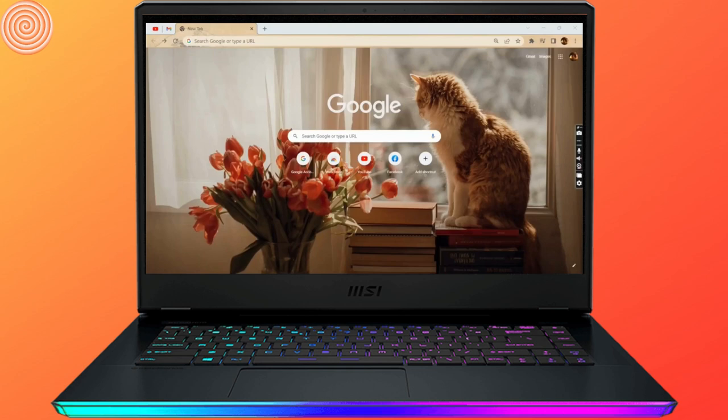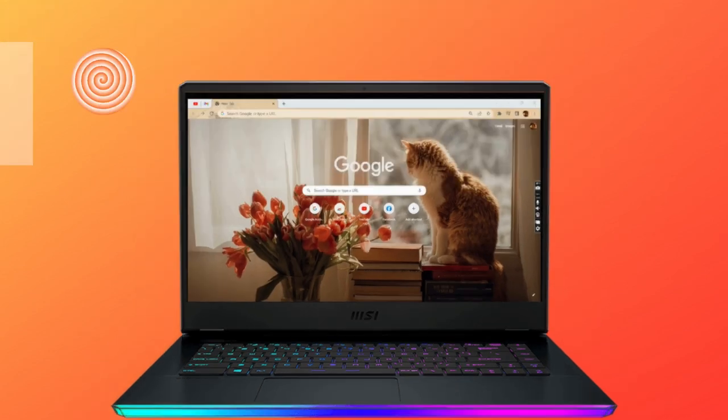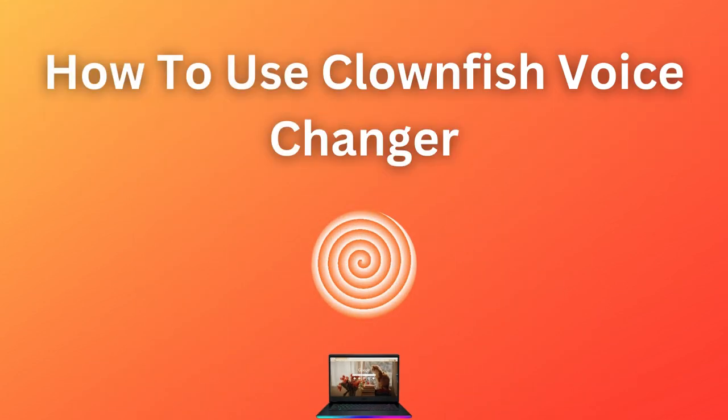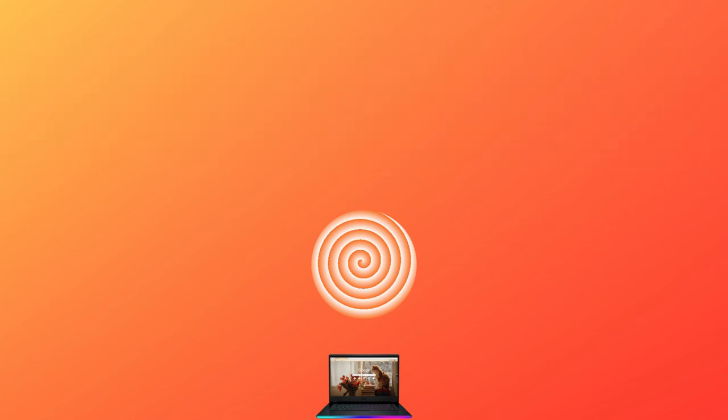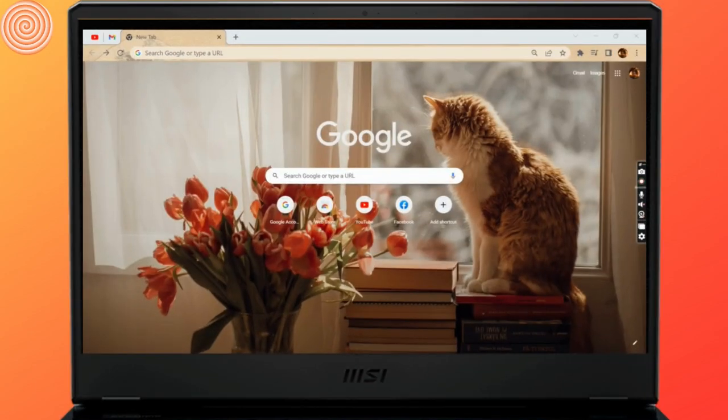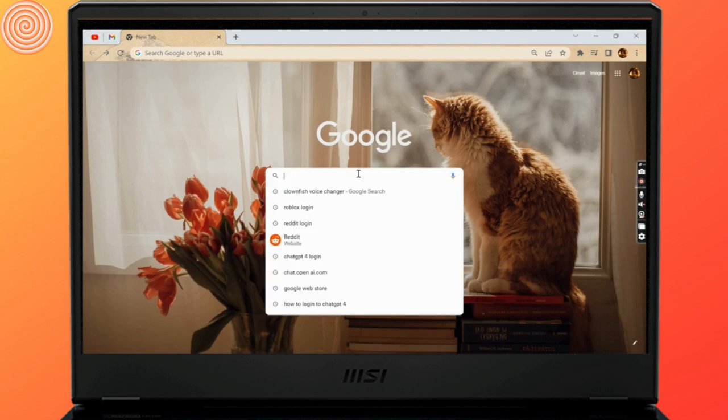Hello everyone, welcome to Login Giants. In this video we'll learn how to use Clownfish Voice Changer. So without any further ado, let's get into the video. We need to download the software application, so open up your browser.